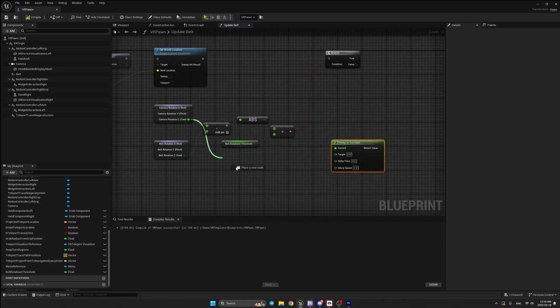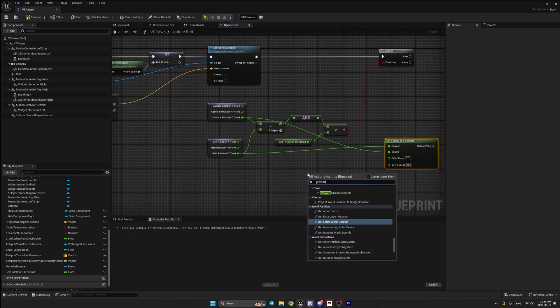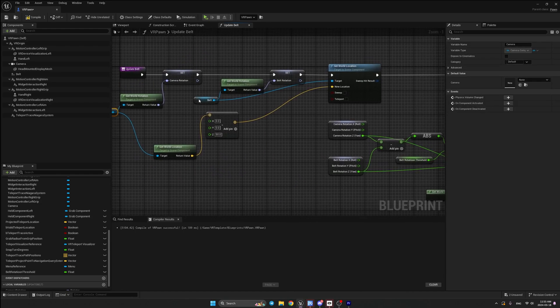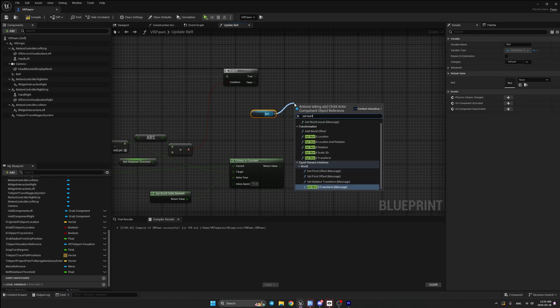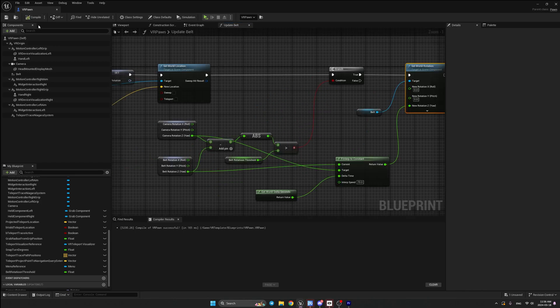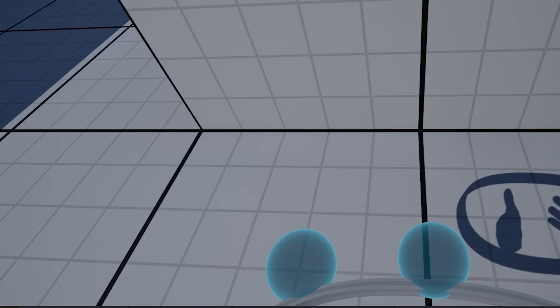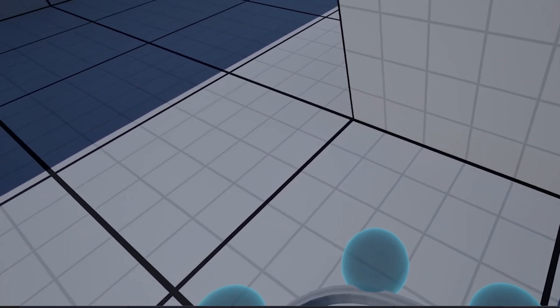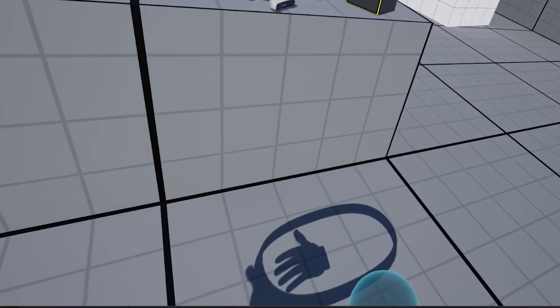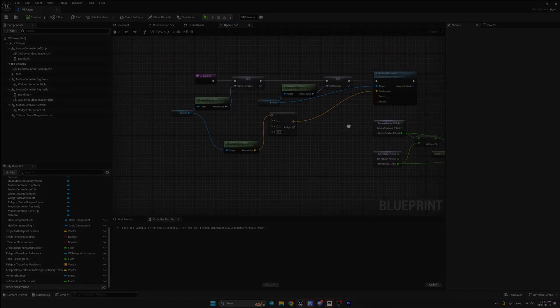In the true branch, use F Interp To Constant with the target as the camera rotation Z value, delta time from Get World Delta Seconds, and an interp speed of 70. Get the belt reference, call Set World Rotation, split the pin, and connect the return value to Z. Connect this to the true branch. Testing in the game: if you rotate less than the 45-degree threshold, the belt stays still. But if you exceed the threshold, the belt smoothly rotates toward the camera. You can arrange the nodes for a cleaner look.